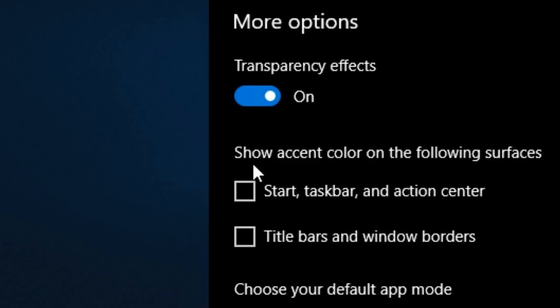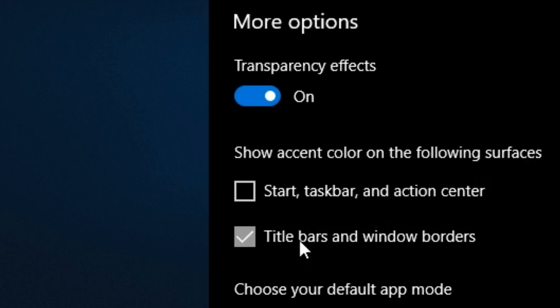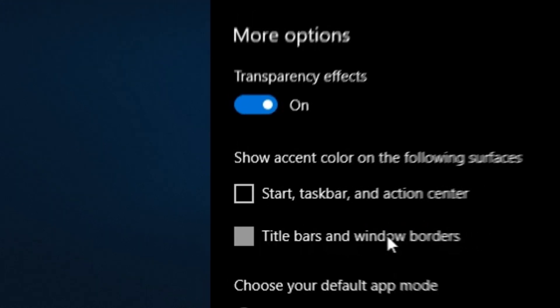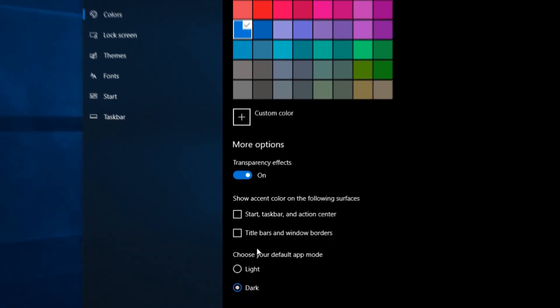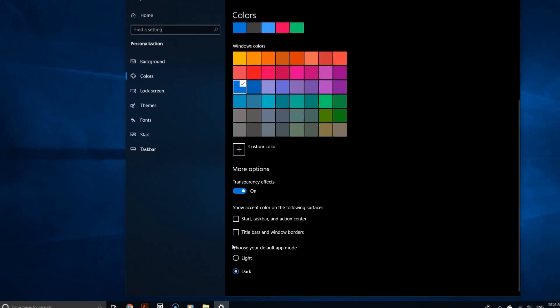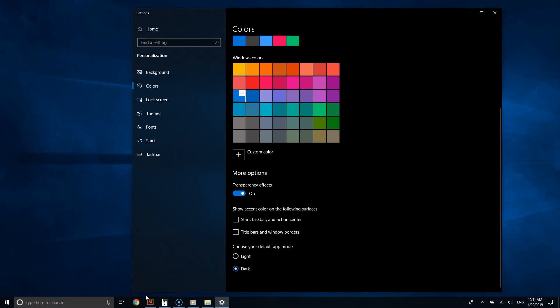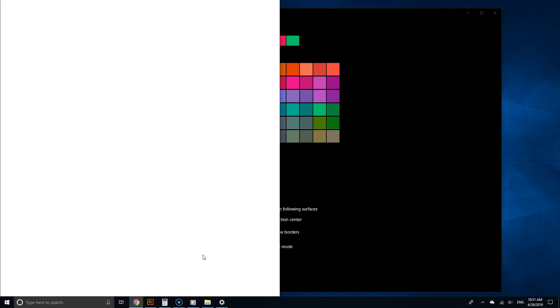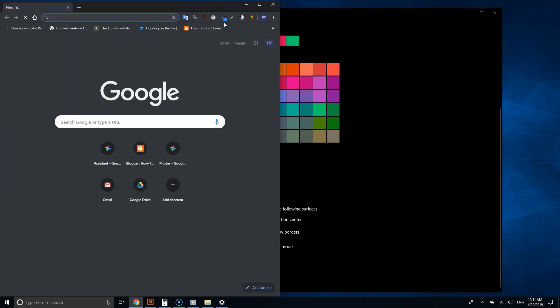Another option that's really important to fully benefit from dark mode is where it says 'Show accent color on the following surfaces.' Make sure you uncheck the box for 'Title bars and window borders.' This is the little setting I was talking about that can make such a big difference. When you do this, Chrome will be fully in dark mode.